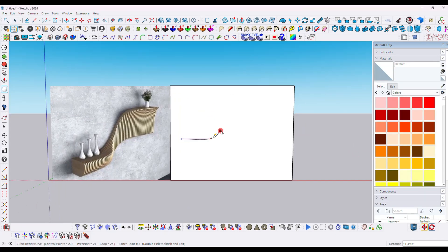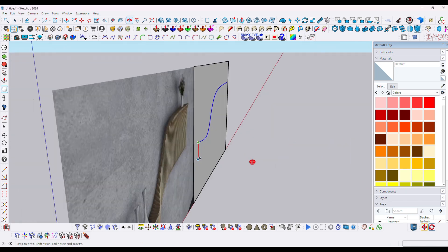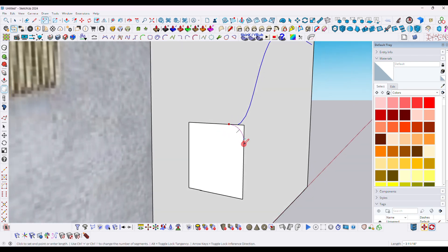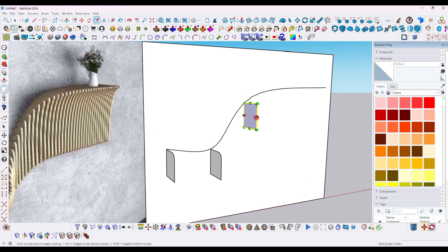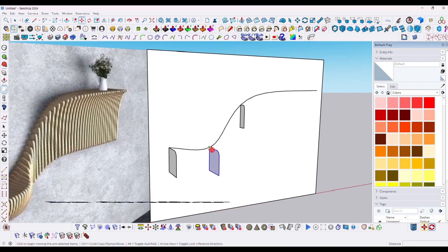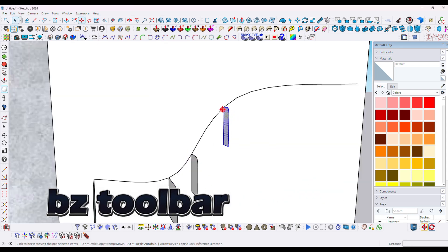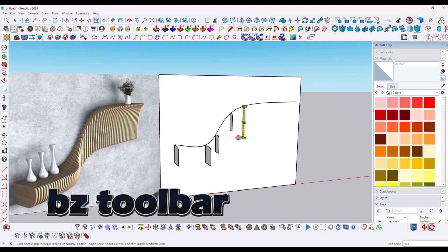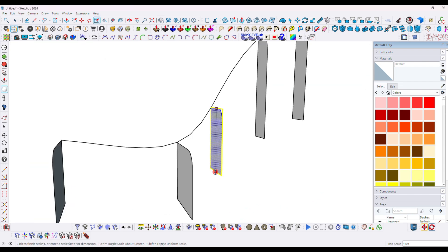First you have to draw a Bezier arc line, so you need the Bezier toolbar for this plugin. First draw a rectangle, then apply the arc line, and then copy this along the curved line.